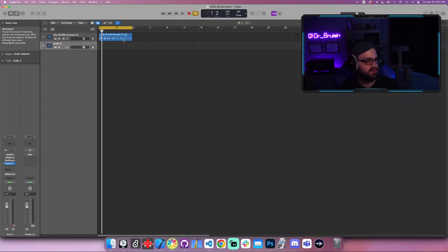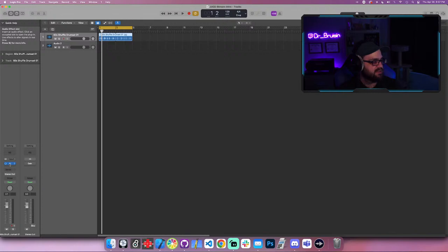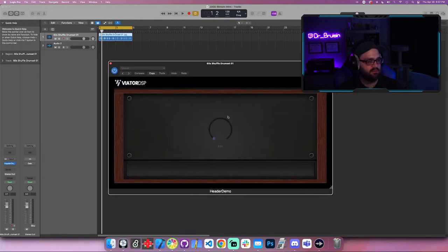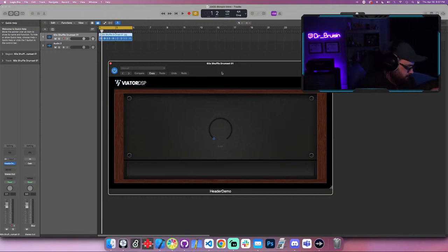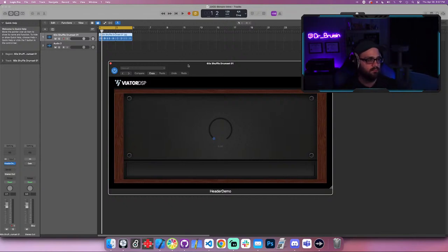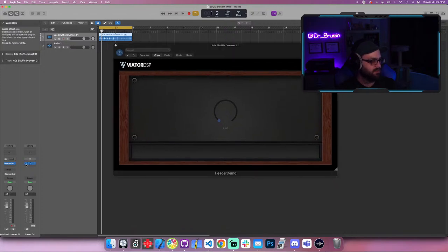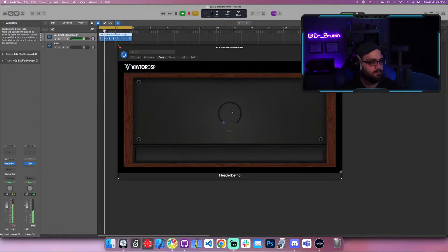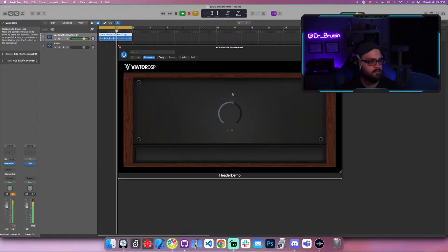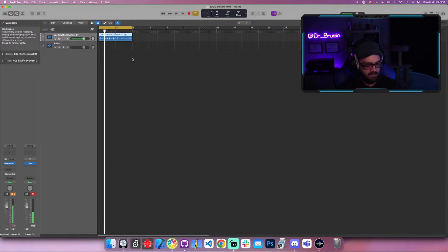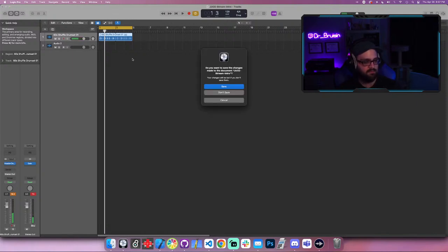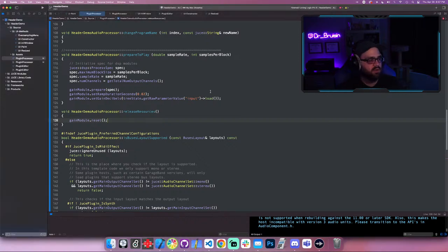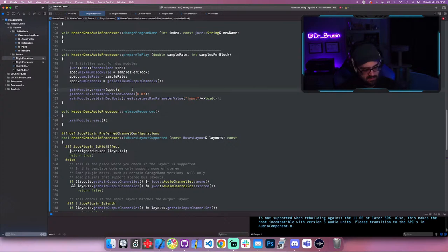It's actually called header demo. Here's the UI with our little dial. Let's turn it on and make sure it's not too loud. It's working — the gain module is processing and the signal is getting louder. That was all just to show you what the basic JUCE DSP module is like to interact with. Now let's create our own DSP module that uses the same format.